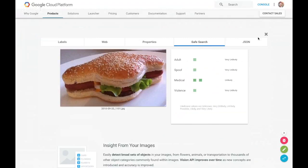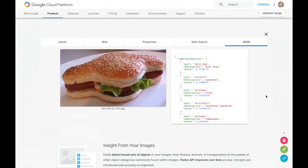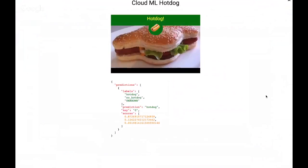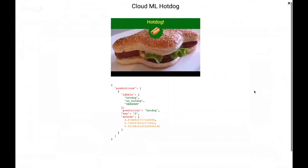Safe search: is it adult, is there violence? And it provides a JSON output for automation. So this is great, right? But what if, let's say, I wanted to know whether this is a hot dog or not? Like, I strongly believe it should be a binary thing. And so what I did was I created a hot dog, no hot dog Cloud ML model.